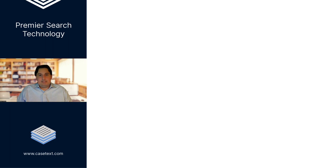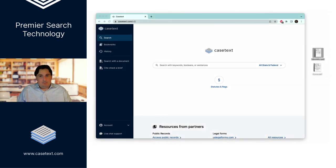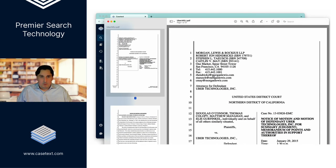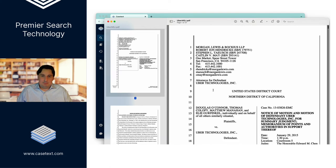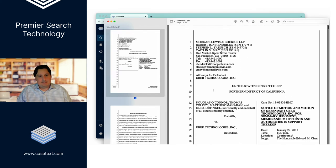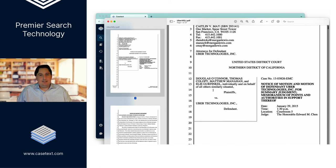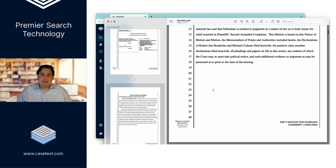Moreover, let's say you have your draft brief before you file, and you want to make sure you're not missing anything. We invented the ability to drag and drop a brief and have the system suggest cases that are highly relevant, but not already cited in the brief.